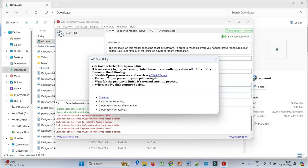So once that is done, please power off your printer and power it on again, and wait for the printer to finish its normal startup process. When ready, click on continue.